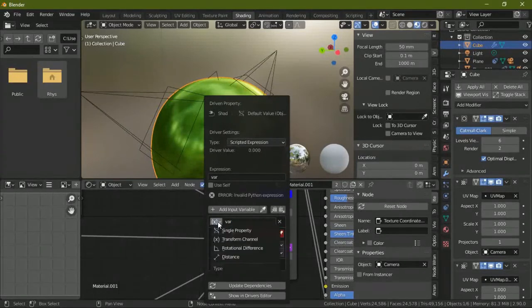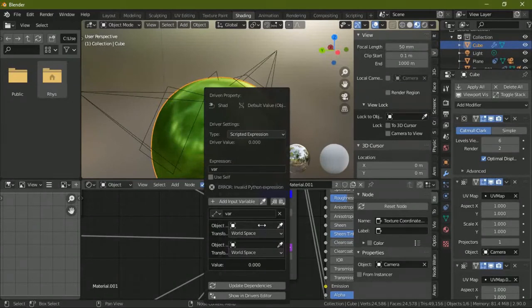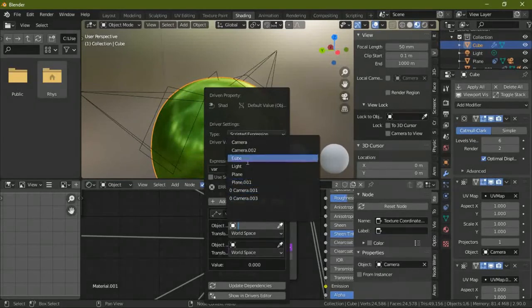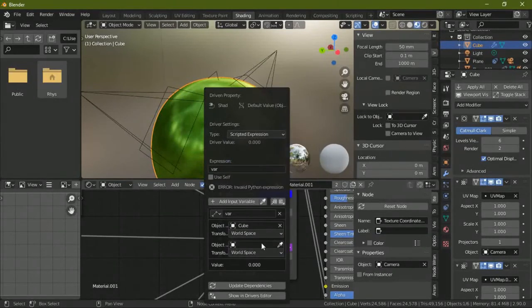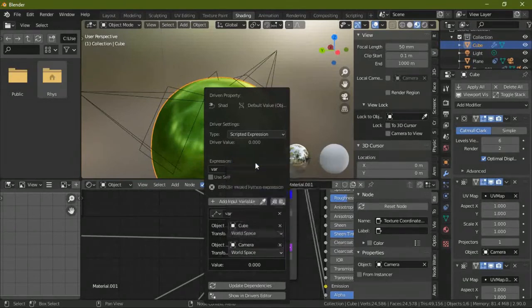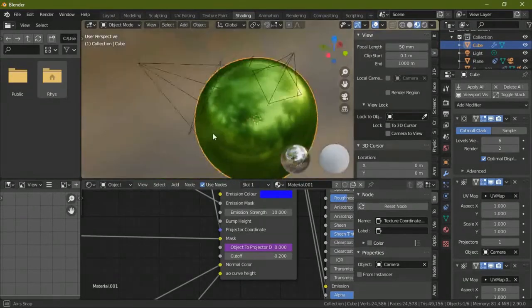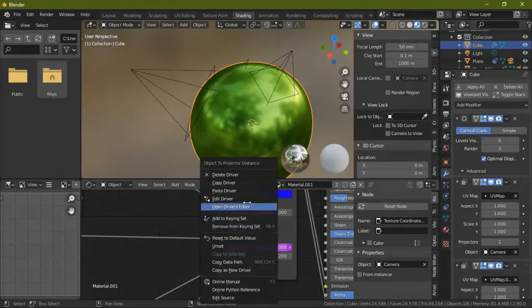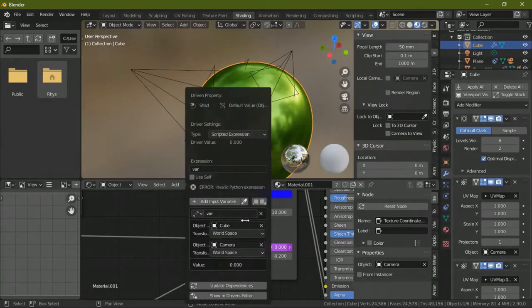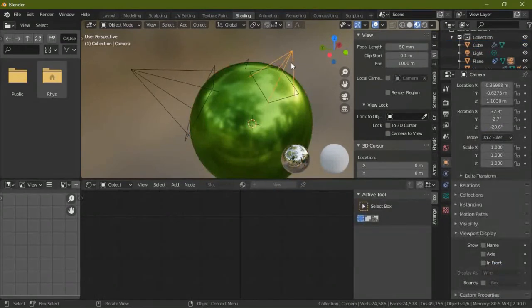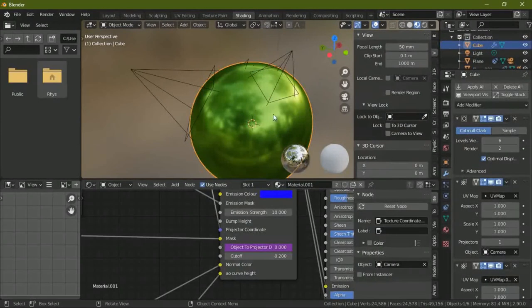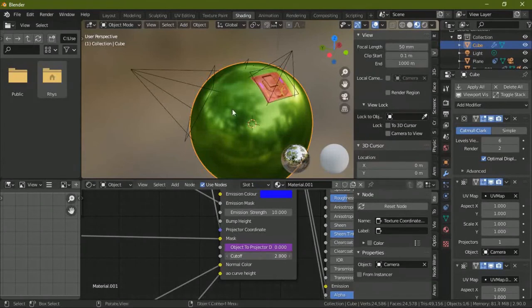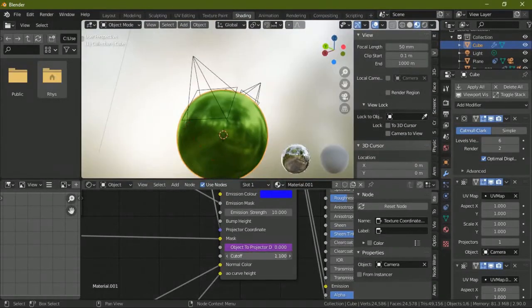So you have to change this to the distance. Now I think you'll be able to understand what it is now. You have to select your object which will be the cube and the projector which will be your camera. And it didn't work, let's see, edit driver, move, camera.